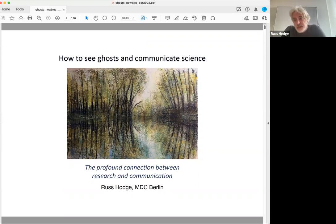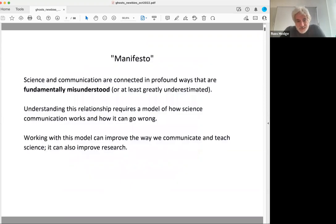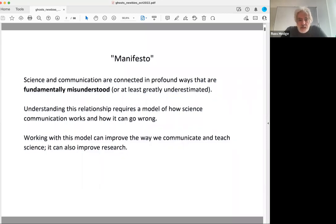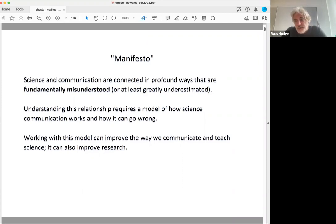I have this as a little manifesto. Science and communication are connected in profound ways that people misunderstand or at least underestimate. If you want to understand that relationship, you need a model of how science communication works and how it goes wrong. If you work with this model, it can improve the way that we communicate, teach, and learn science — it can help you when you have to read a paper or understand something really complicated, and it will also improve your research.